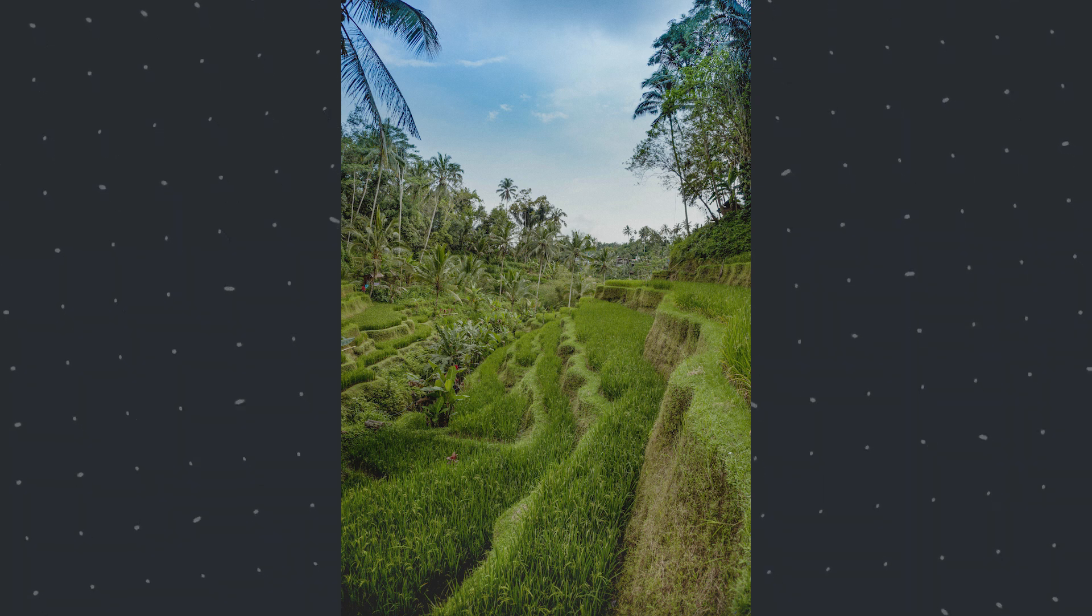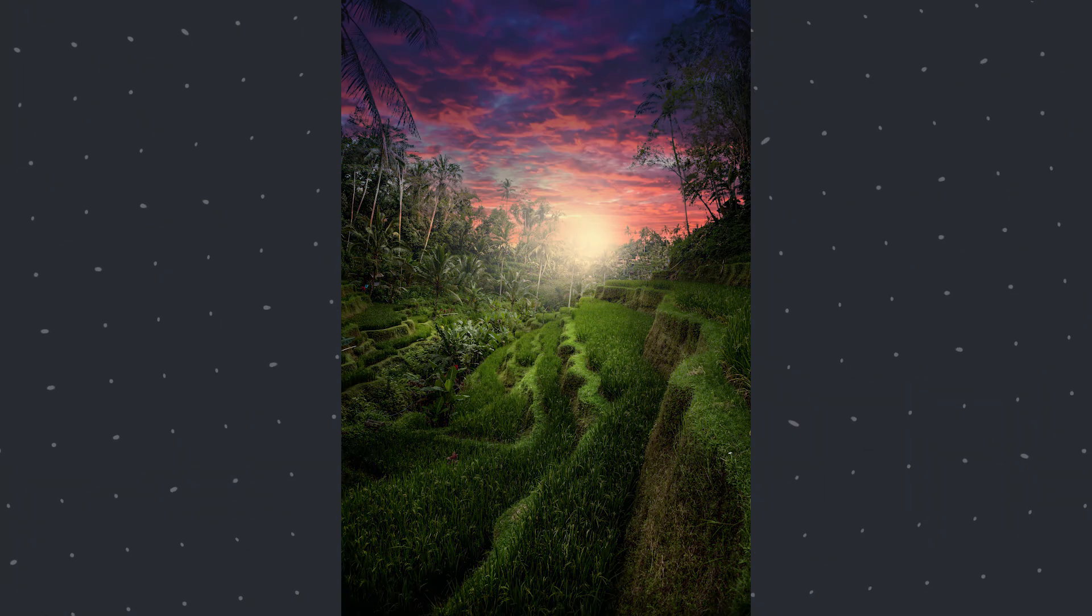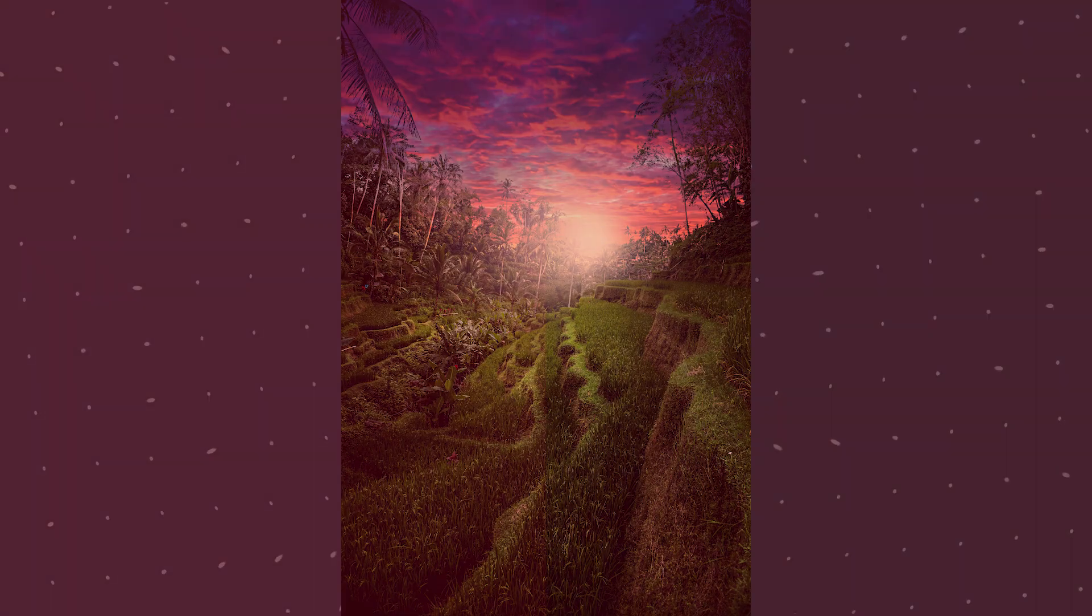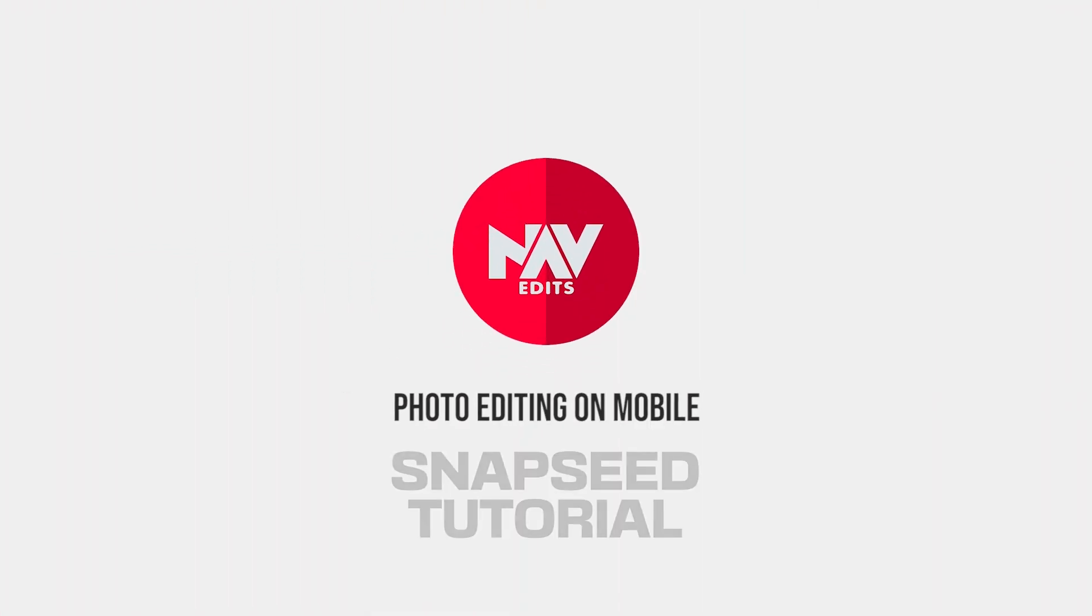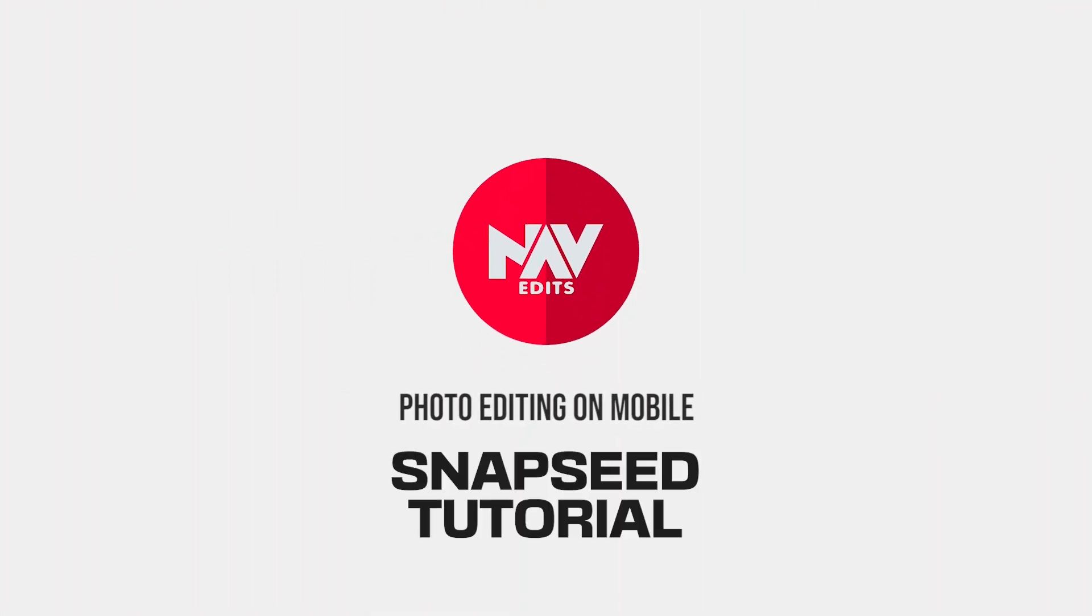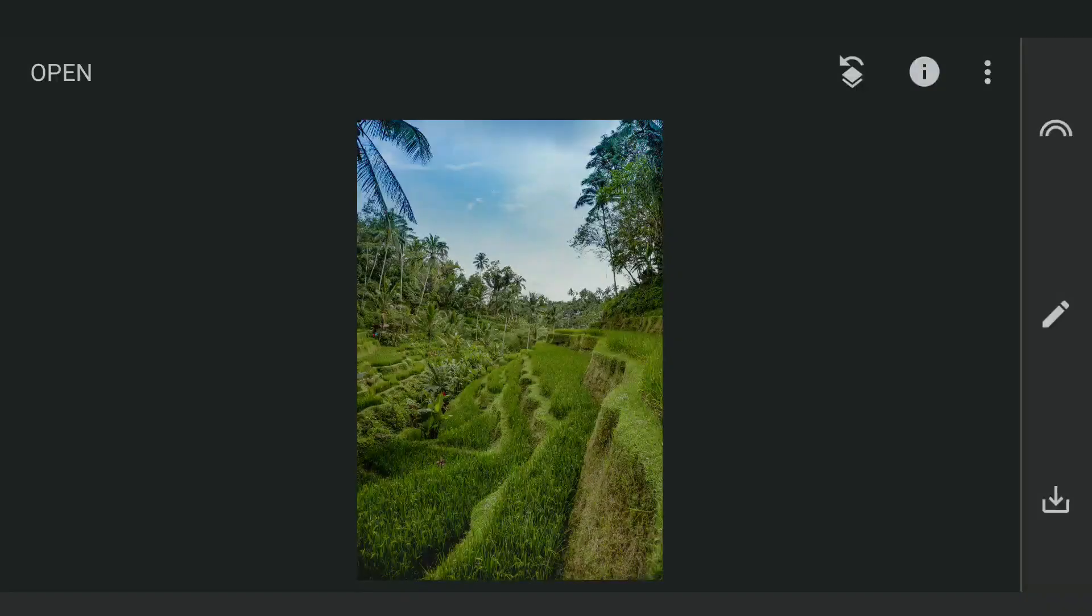Today we are going to alter the time of day to get this look using the free Snapseed app. This is a beautiful setting to make the image look more stunning.